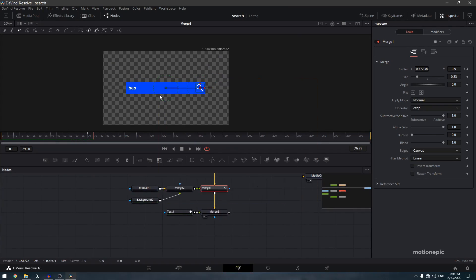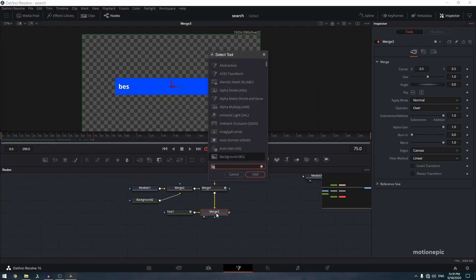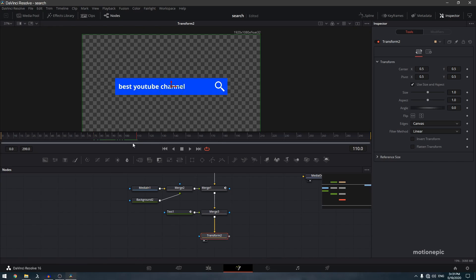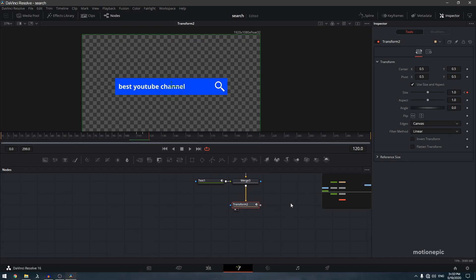Now create a click animation. Add a transform node after the merge — press Shift+Space, type 'xf', click Add, and view this transform node. At frame 110, create a keyframe on size. Move to frame 115 and set the size to 0.9, then move 5 frames forward and set it back to 1. This gives a little click or 'enter' animation.